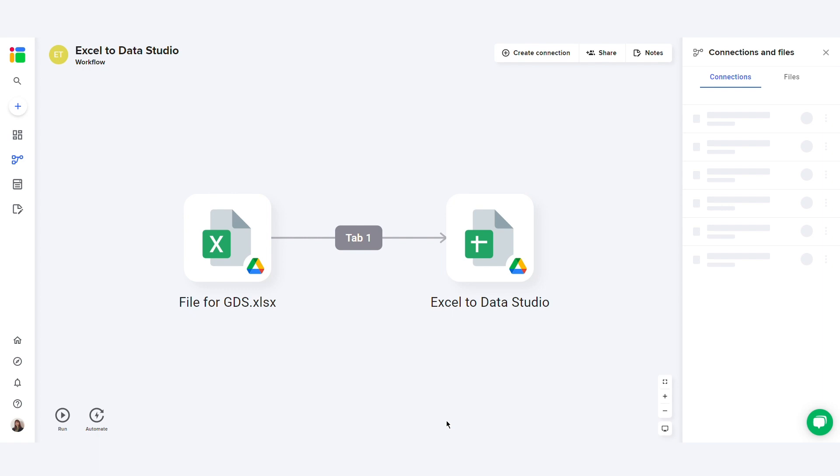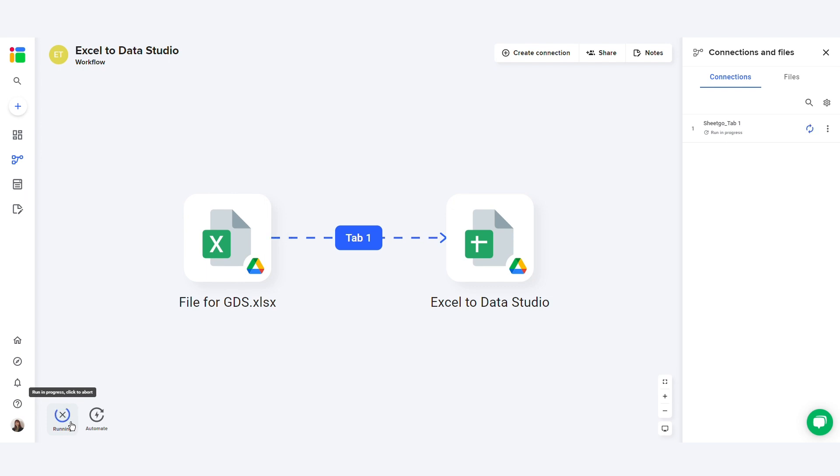To update the data in the Google Sheets file, click Run on the menu bar. This will update the connection and pull the latest information from the Excel file into your Google Sheets file.